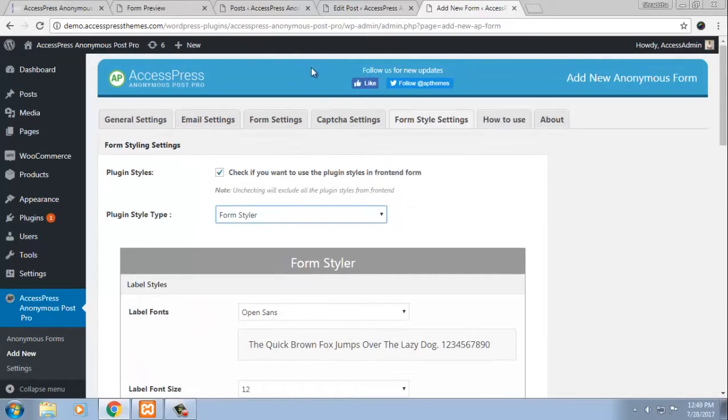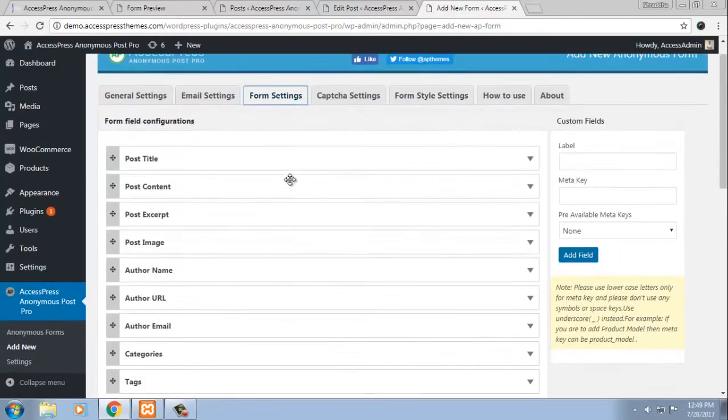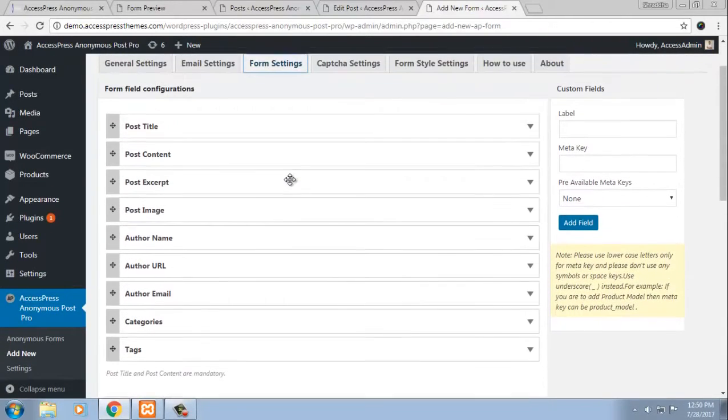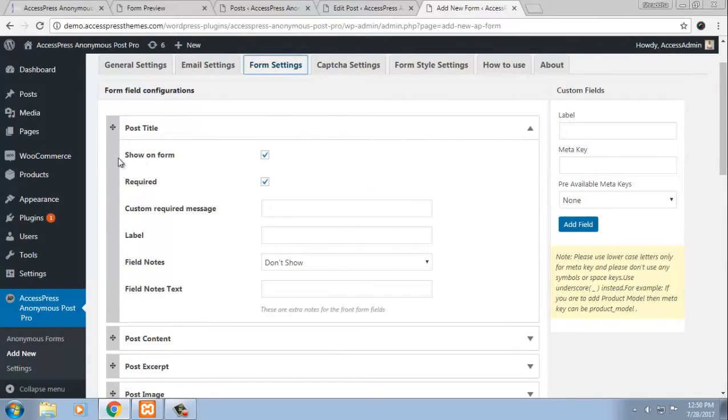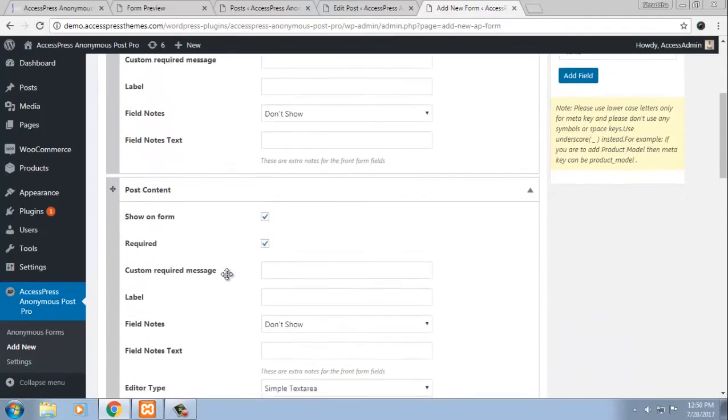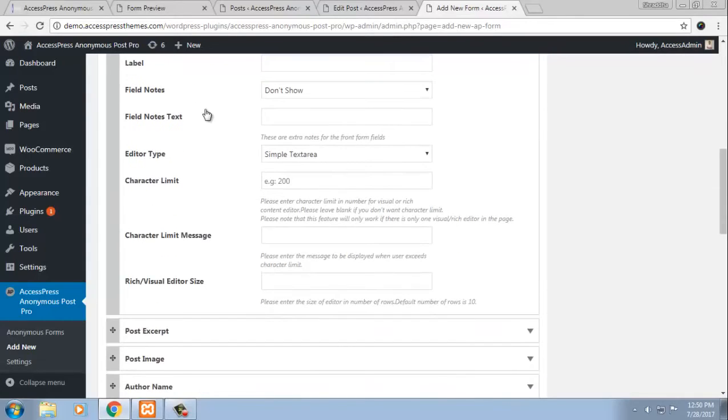So now moving to form settings, this is the most detailed setting of this plugin. So here you can see post title, the already available fields and in the fields there are even detailed customization options further.